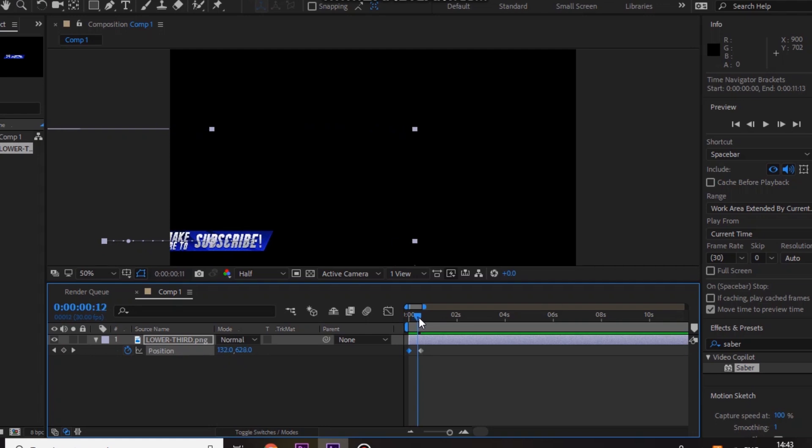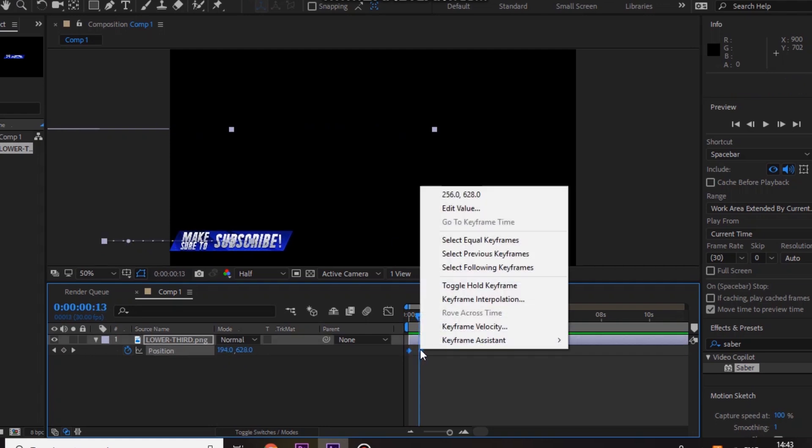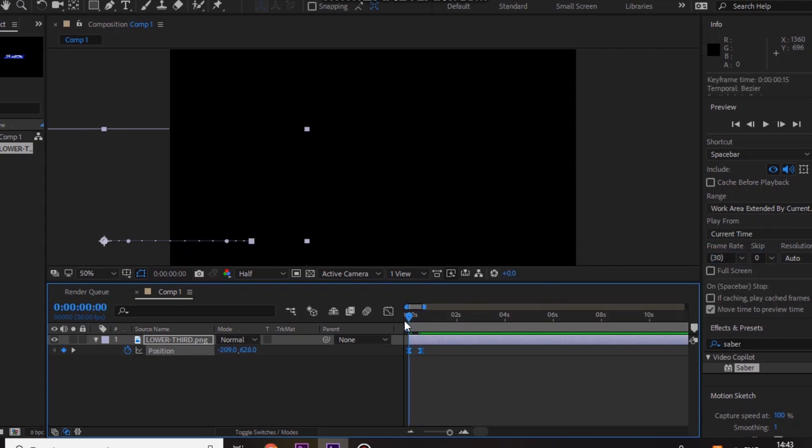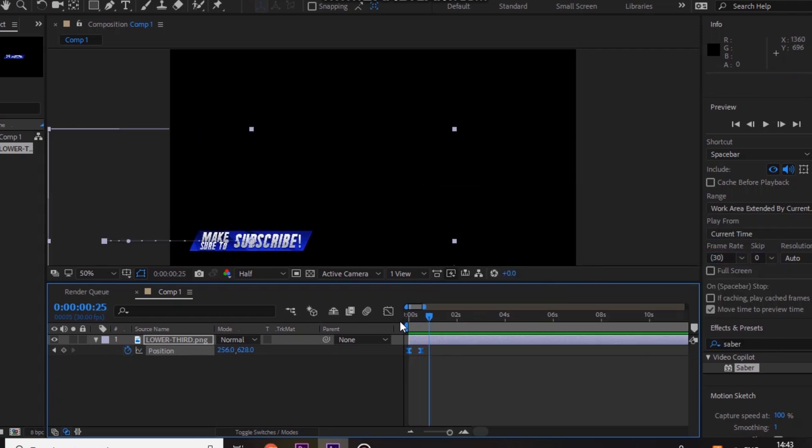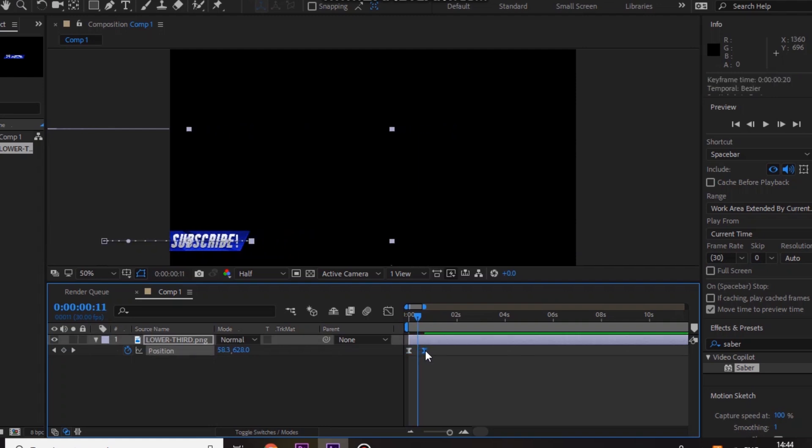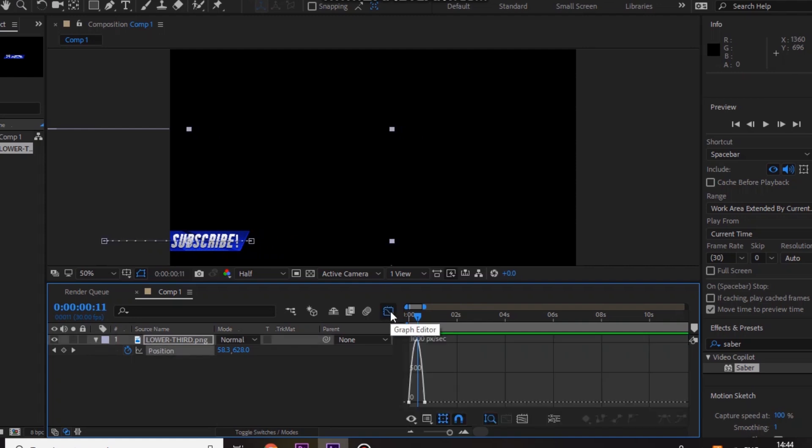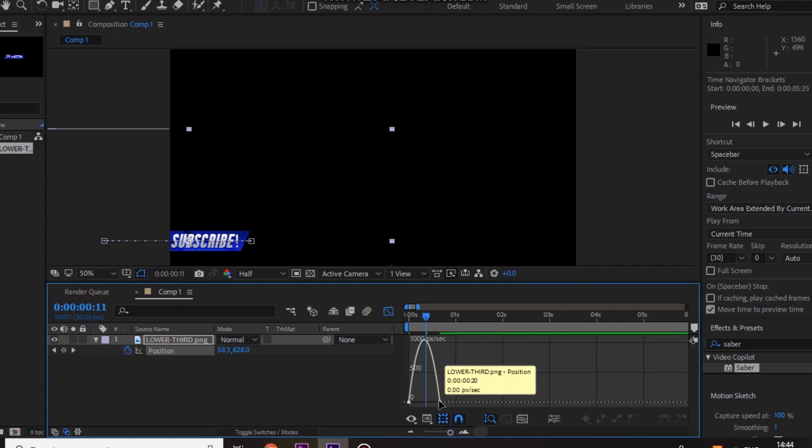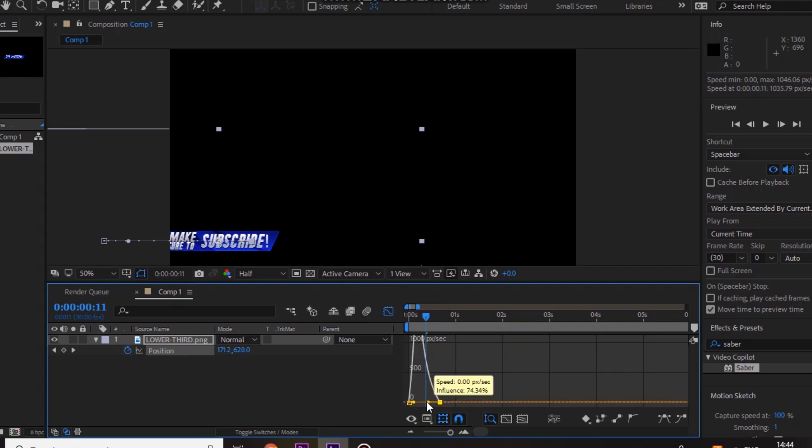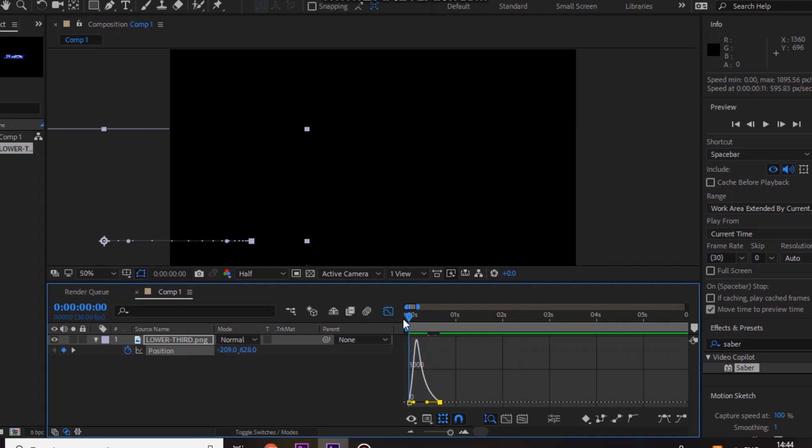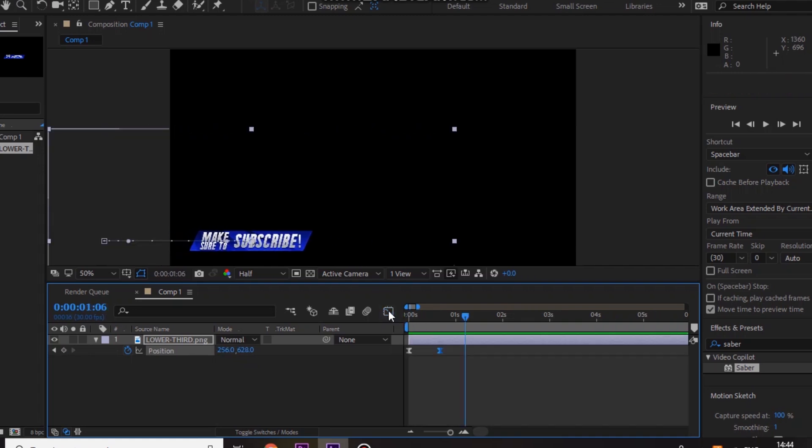Next, just highlight them both, right click, keyframe assistant, easy ease. So it should come in like that, but that's quite quick for me so I'm just going to increase it a little bit. And also if you highlight them both and press this, the graph editor, what you want to do is just zoom in a little bit and move this one on the right to the right a bit like so, so it comes in quite fast and then slows down like so. So that looks really really clean.